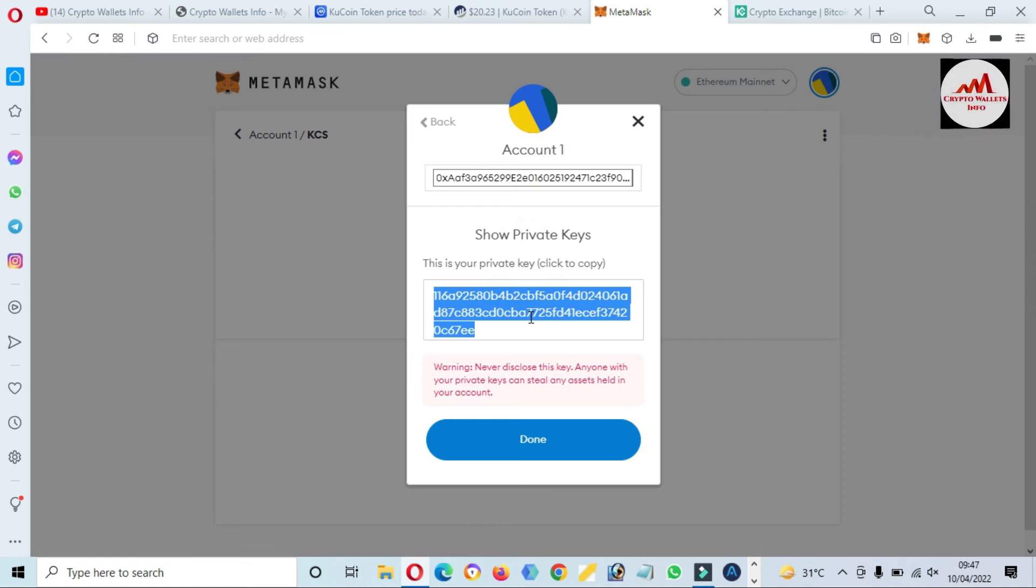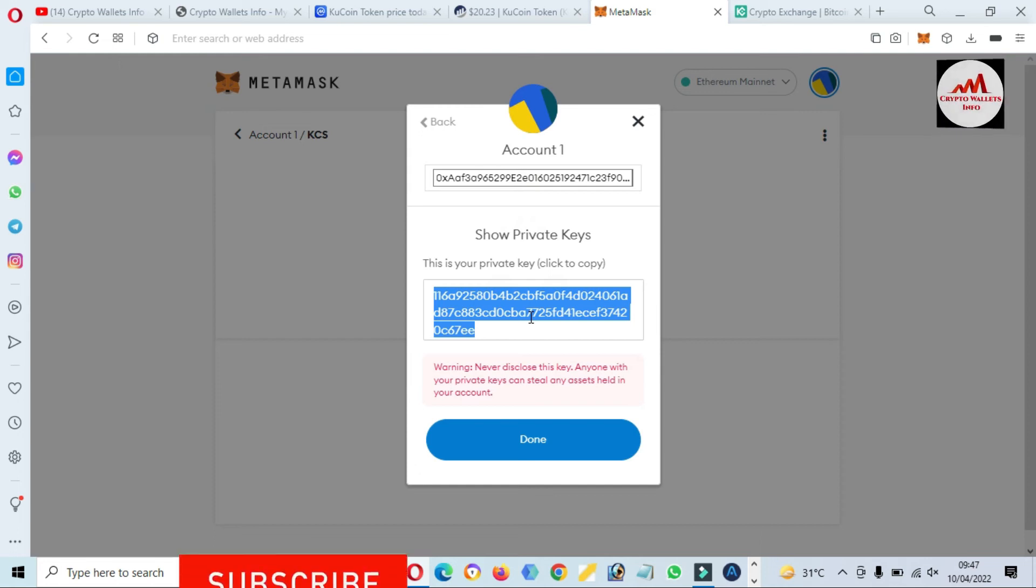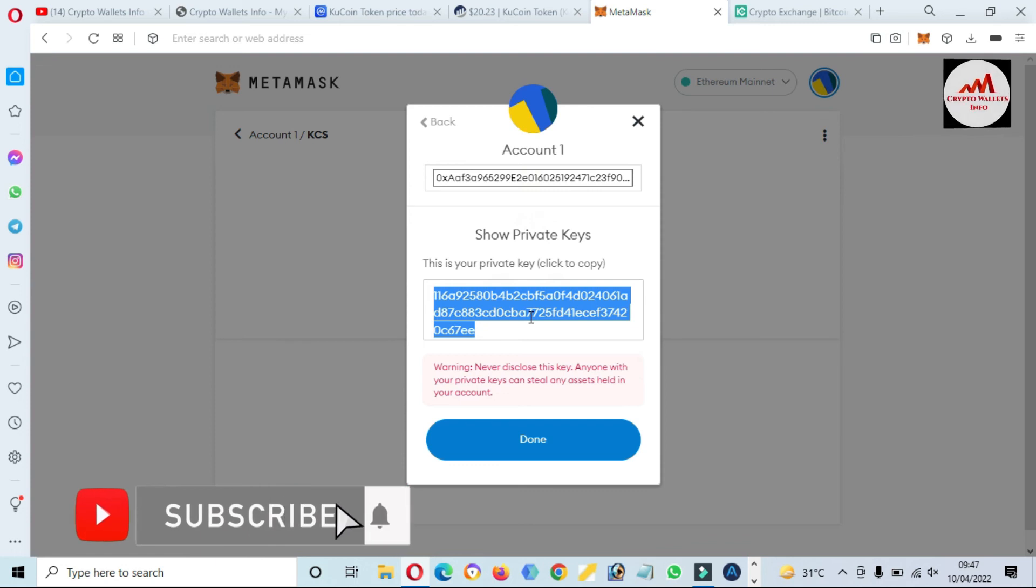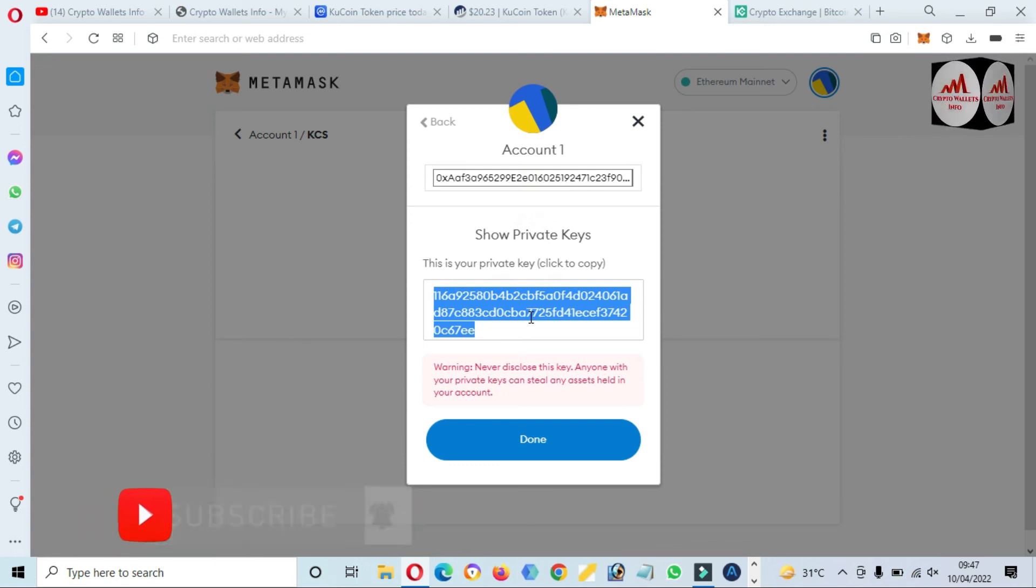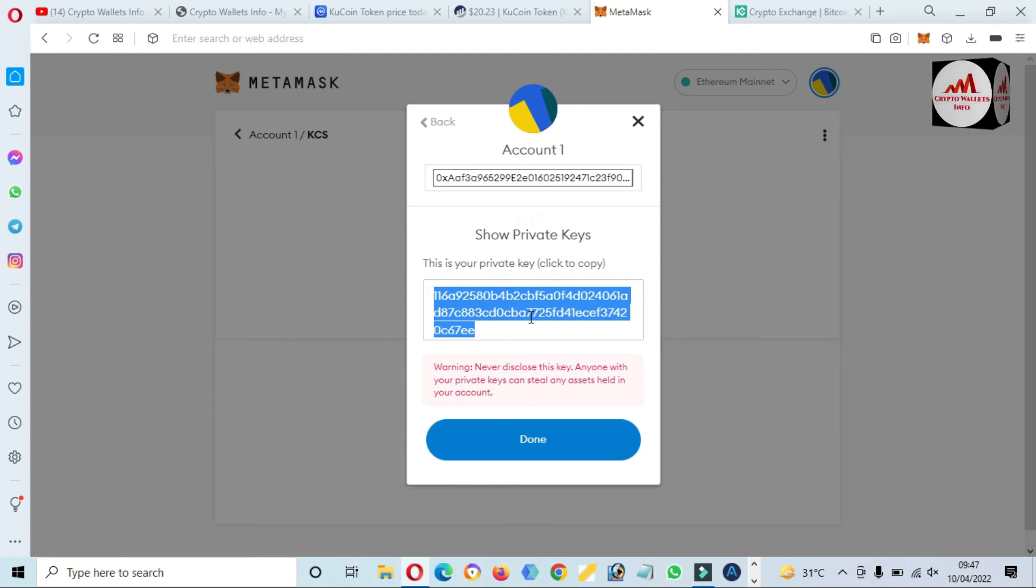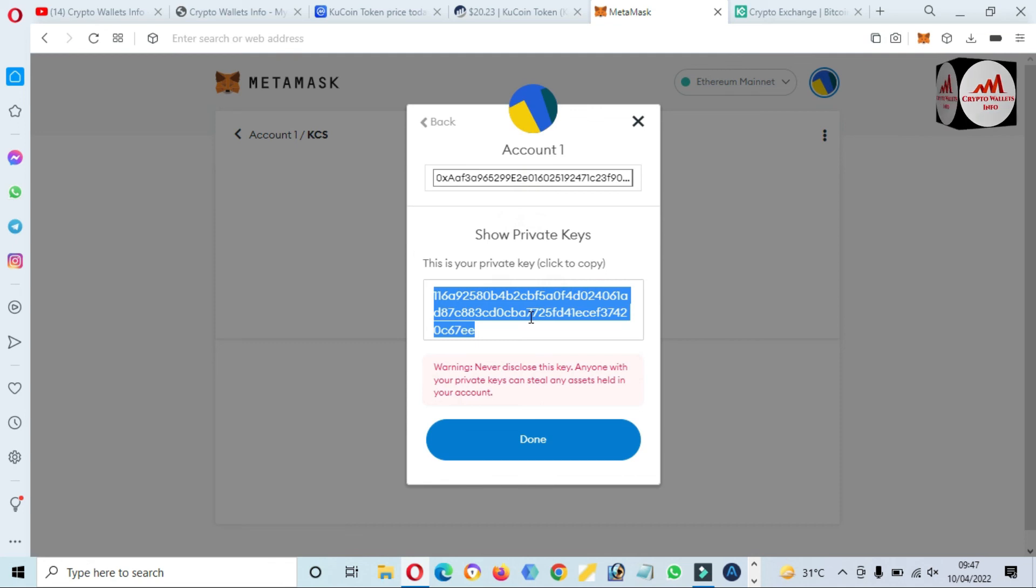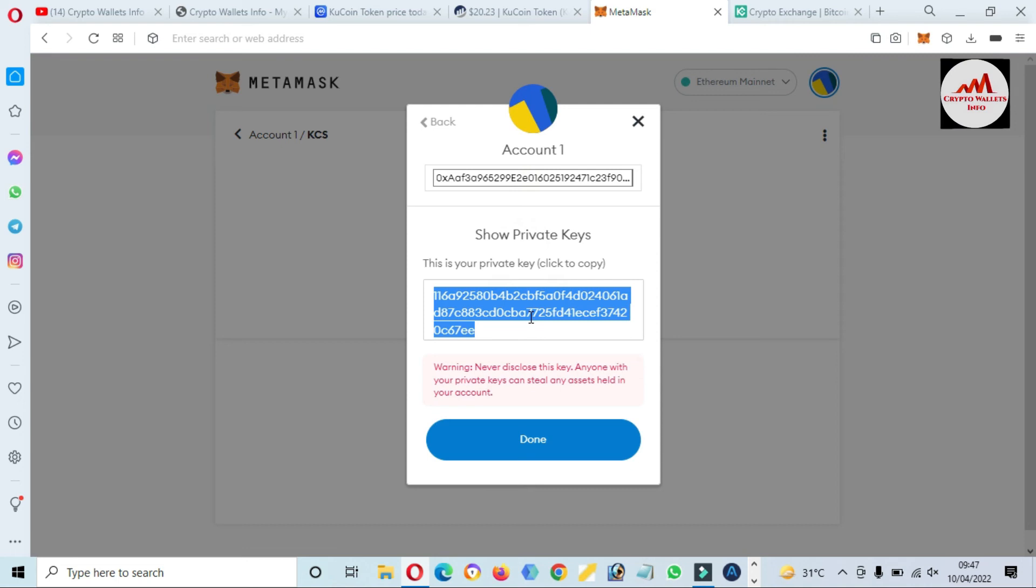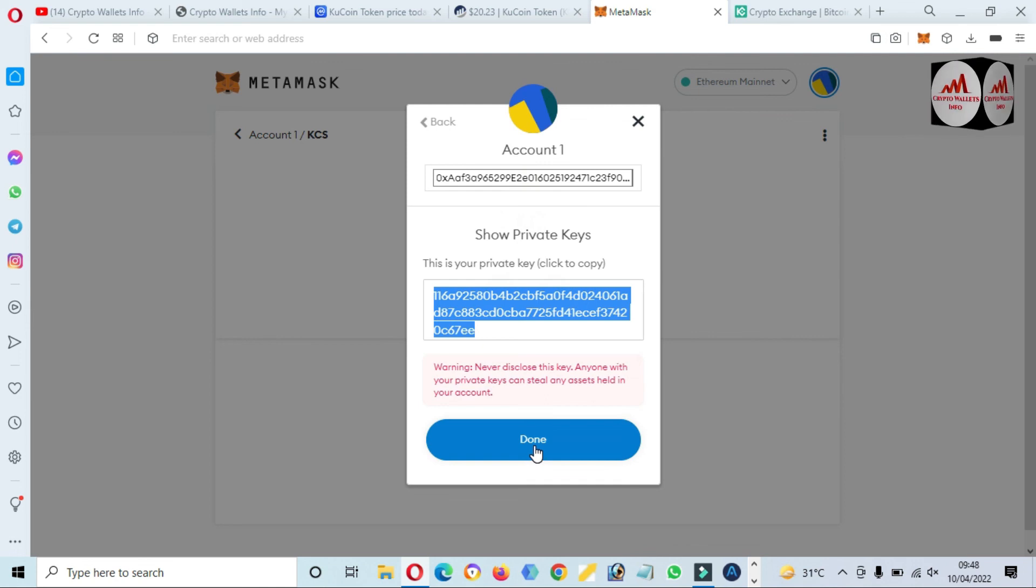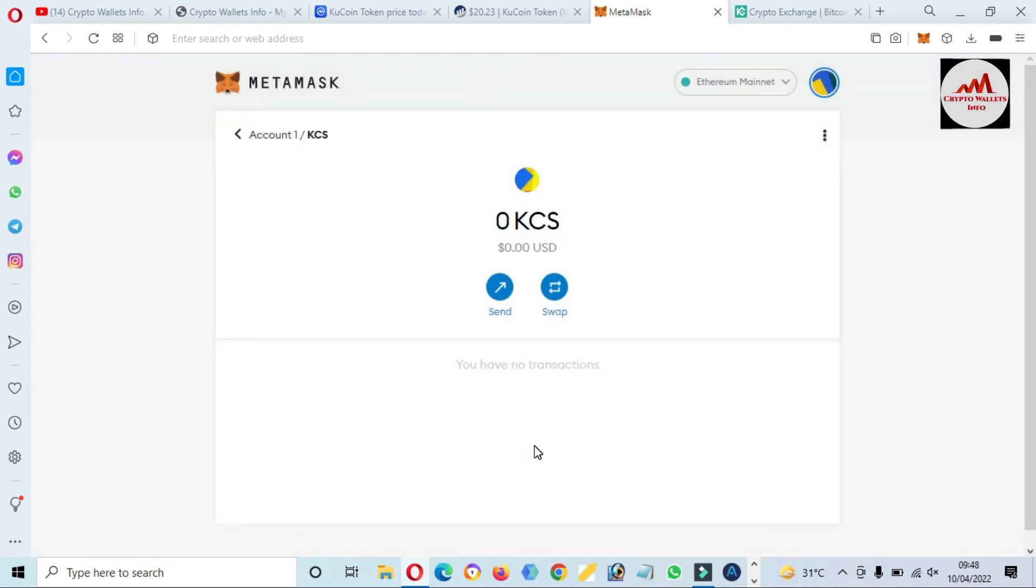I hope you properly understand how you can add KCS token or KuCoin token in your MetaMask wallet. We have used Ethereum mainnet and successfully added it, and we have also found the private key of this wallet. If you face any problem regarding this, you can email me. My email address is cryptowalletsinfo@gmail.com and you can also comment below this video.